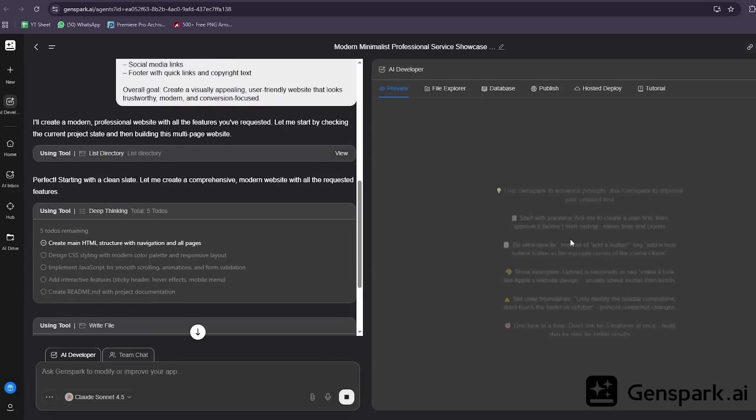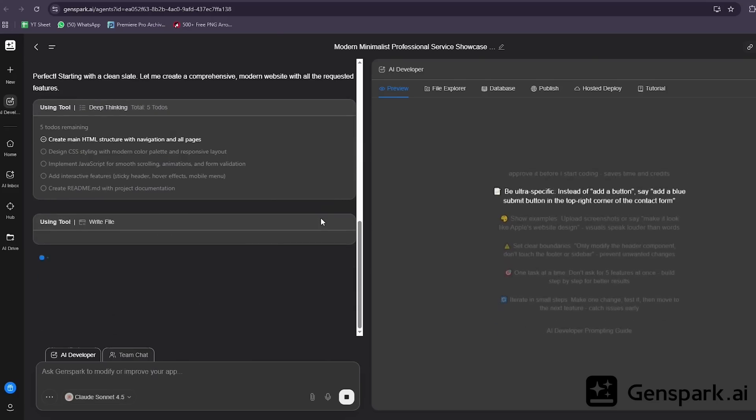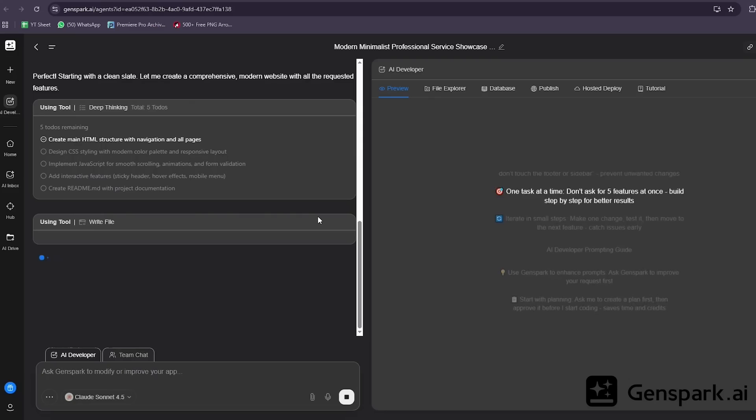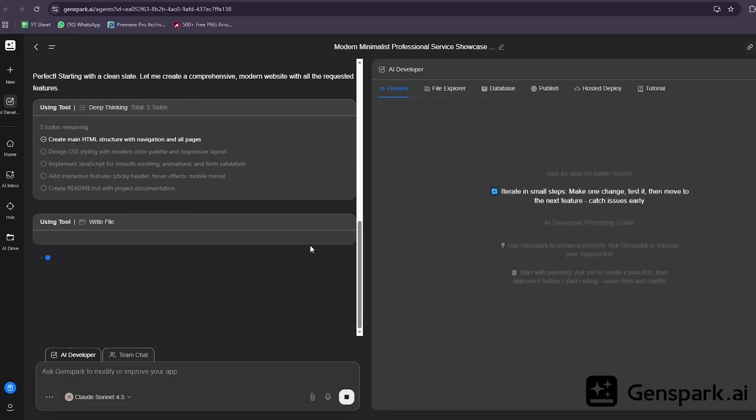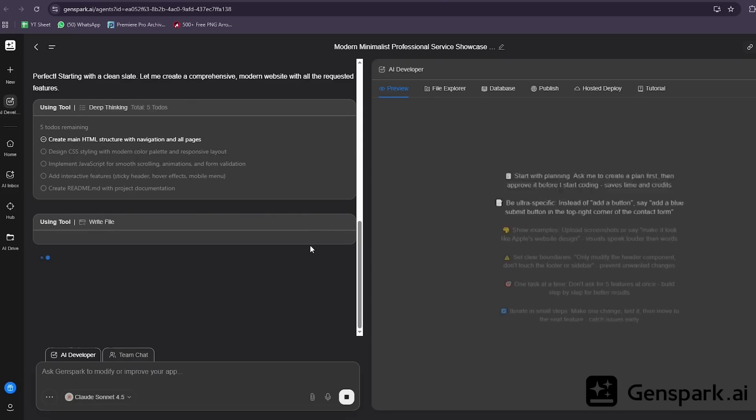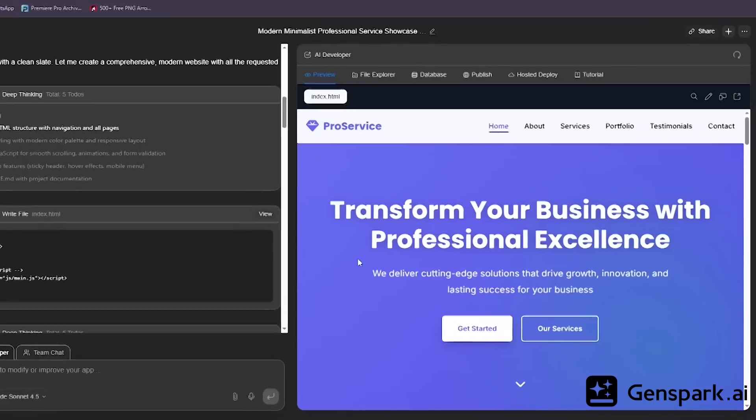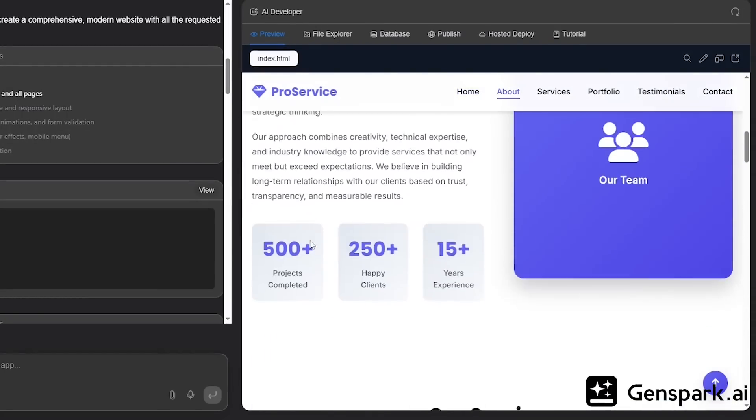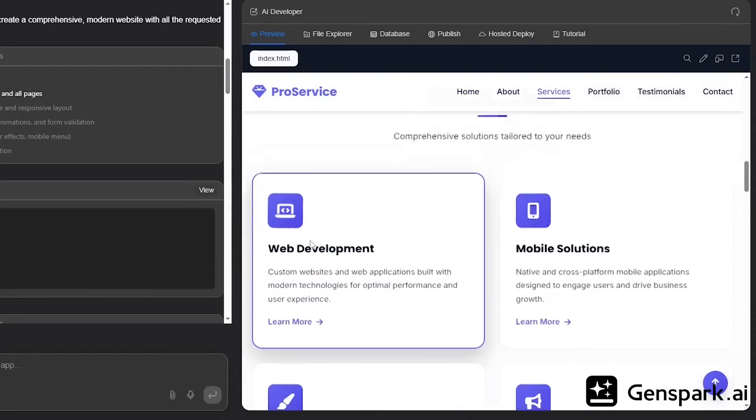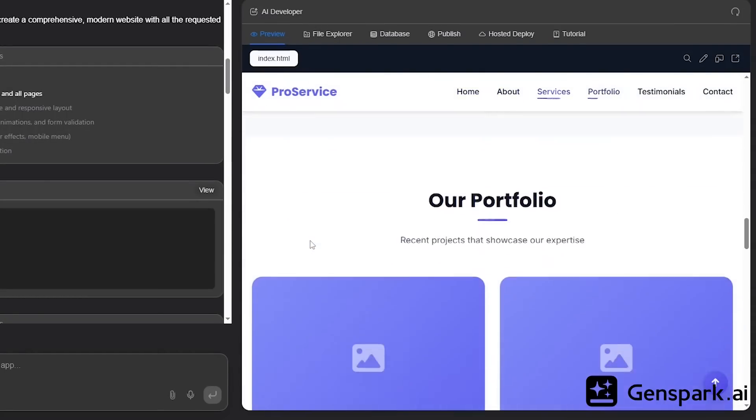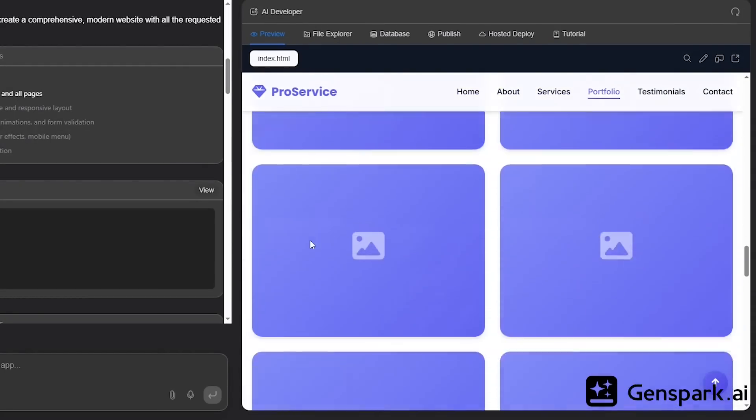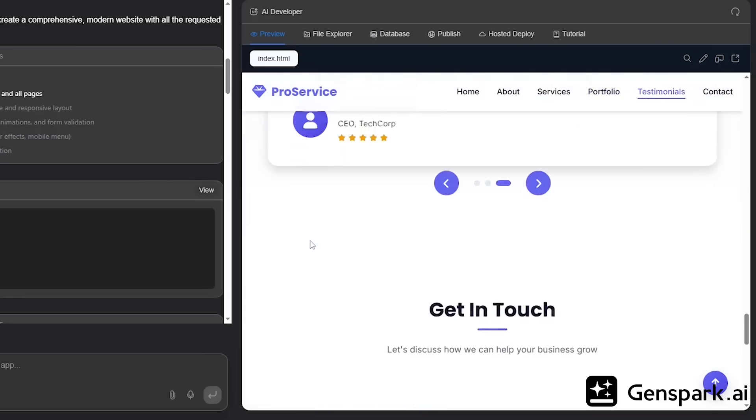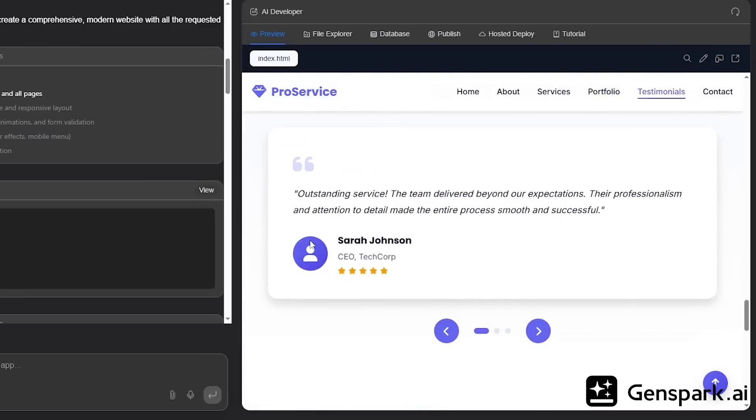Creates all the sections: Hero, Services, About, Contact. Everything. You're watching it build a complete, multi-page website in real time. And this isn't some basic landing page. This is a professional business website you could actually launch today. This used to cost anywhere from $500 to $5,000 depending on who you hired. Now it's just a prompt. You could literally validate a business idea and have a live website running in under 10 minutes.